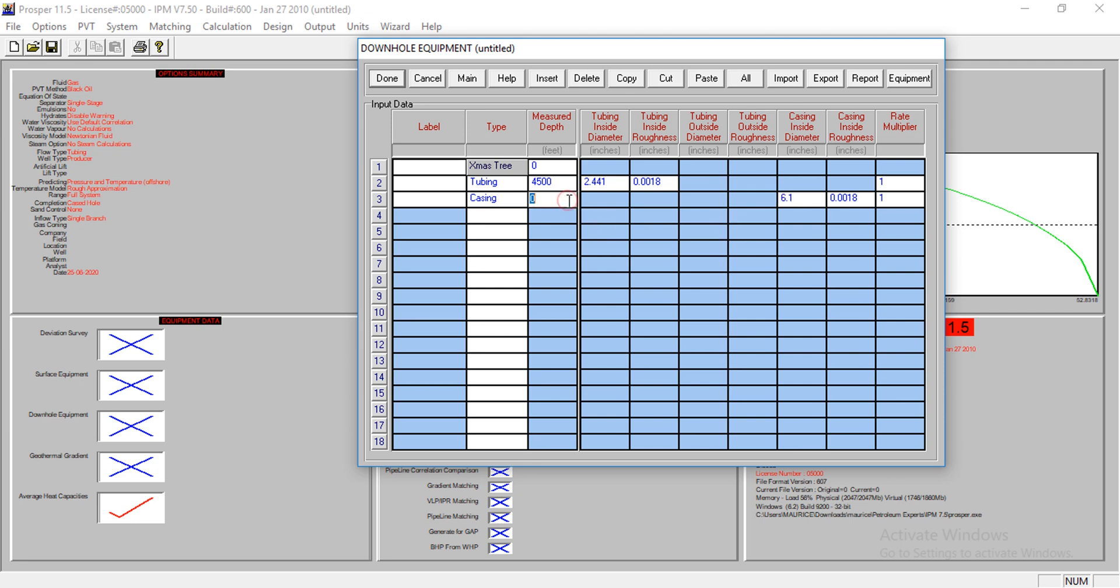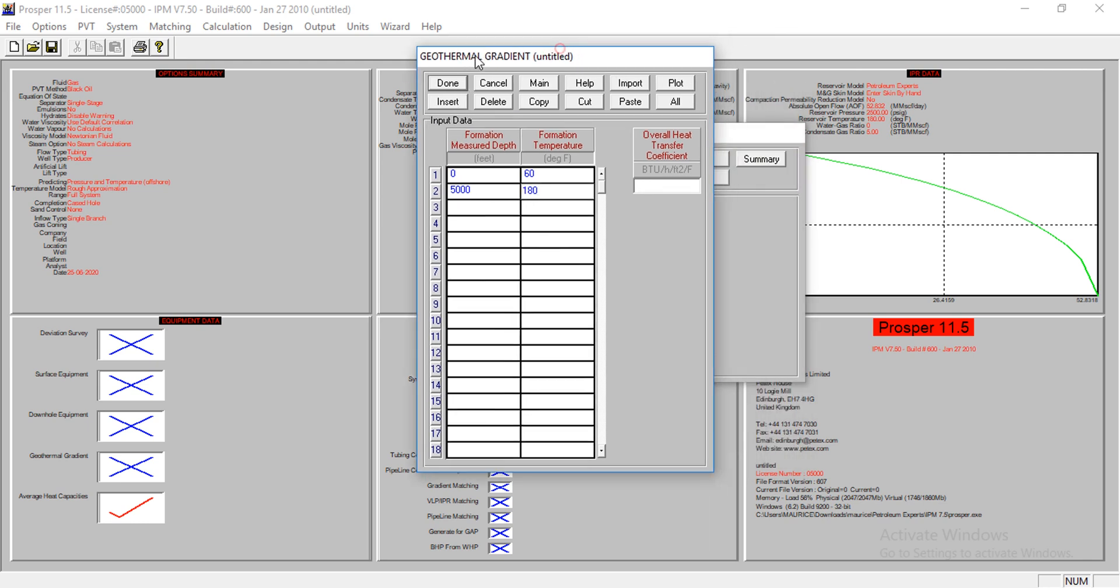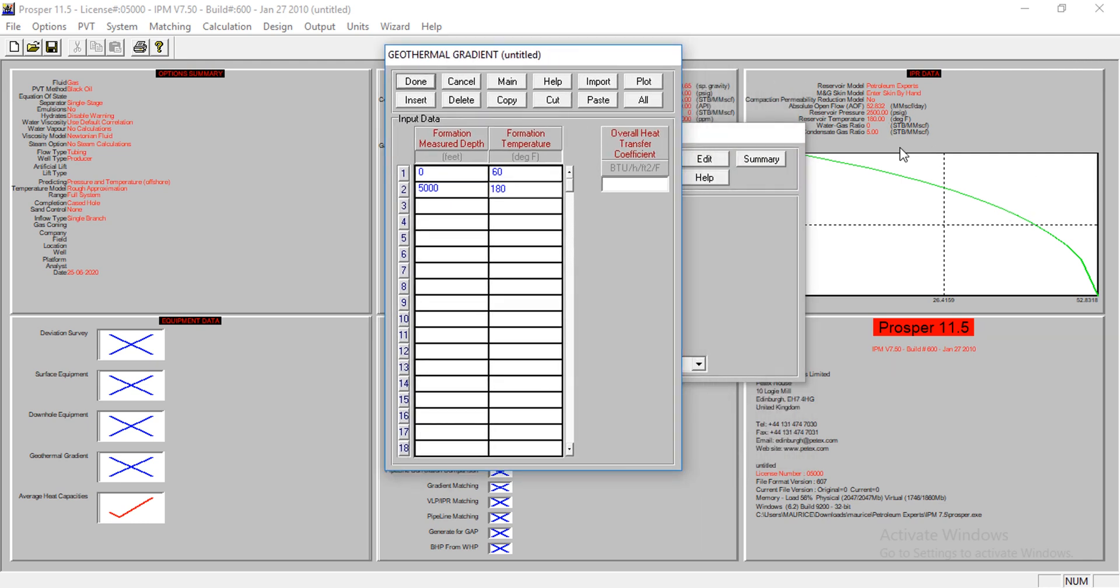This is at five thousand, of course. Now the next is the geothermal gradient. At the surface, which is zero feet, the temperature I have is 60 degrees Fahrenheit. At the reservoir depth, which is five thousand feet, the temperature is 180. Of course, that is the reservoir temperature we entered at the IPR data section.